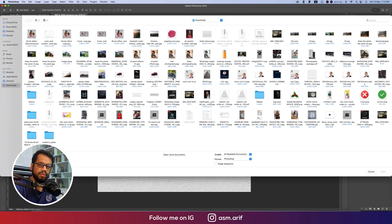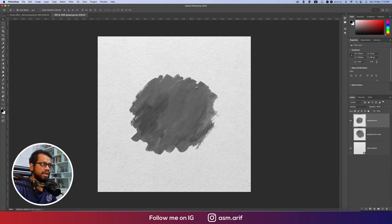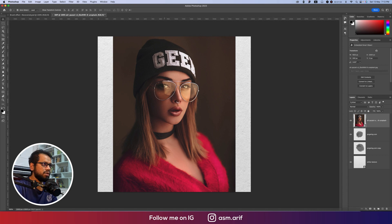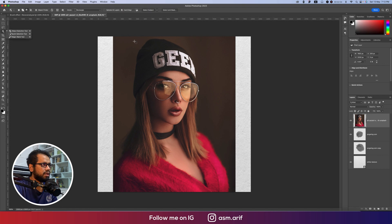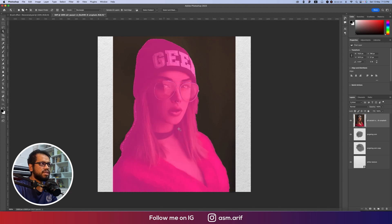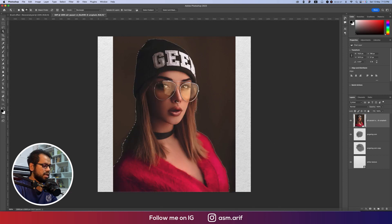Now going to File > Place Embedded to import the model image. After placing it, I'll rasterize the layer and use Subject Selection to select the model. Then press Ctrl/Command+J to duplicate the selection onto a new layer.